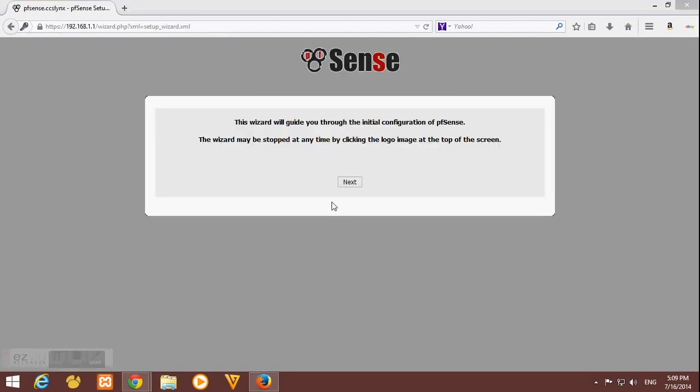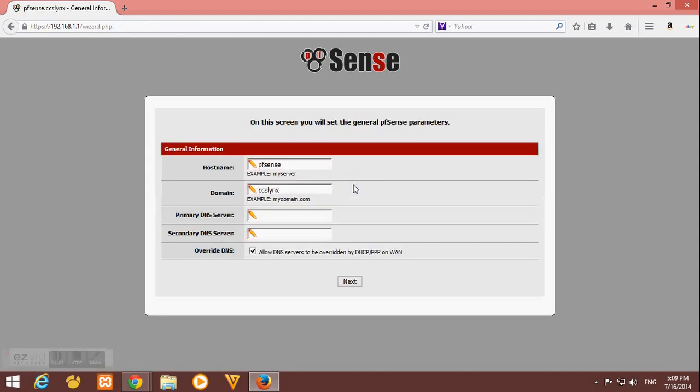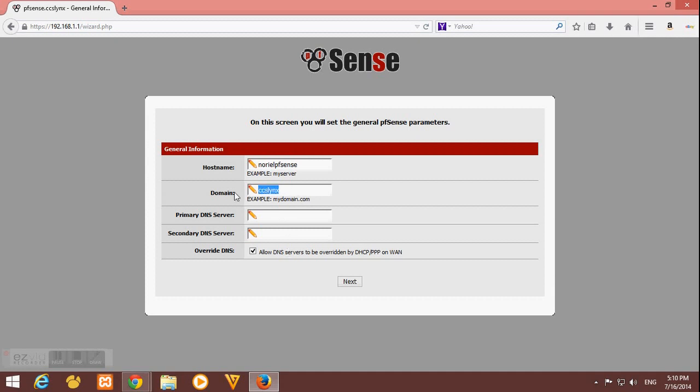Then we will have the setup wizard. This will guide us on our initial configuration of pfSense. Let's click next. Here we must provide our hostname, domain, then DNS and other DNS. But for me, I just provide a hostname and a domain. It's up to you, whatever you'd like to be your hostname or your domain.